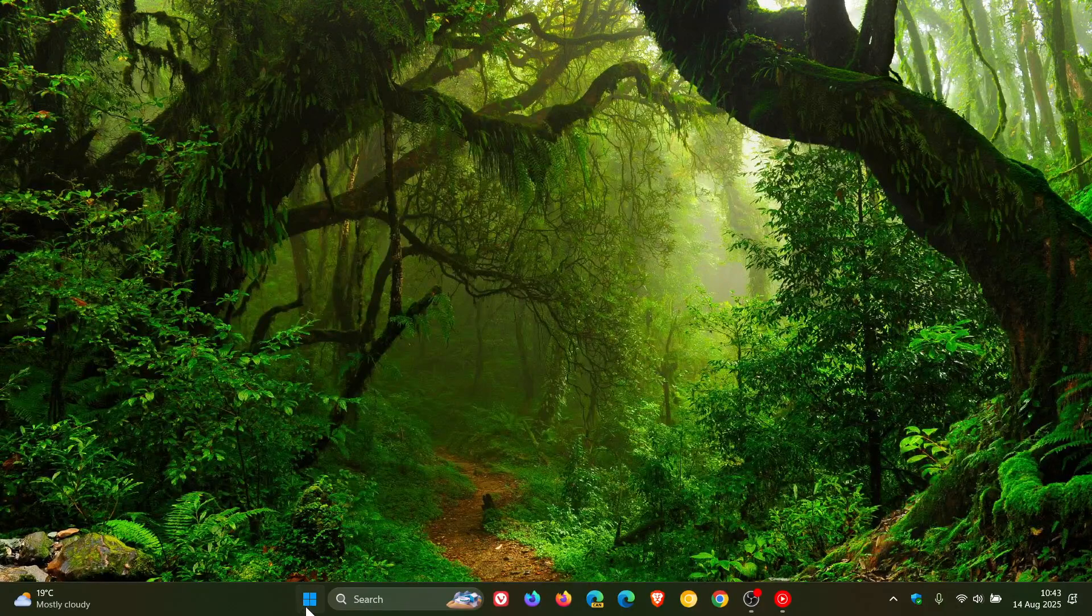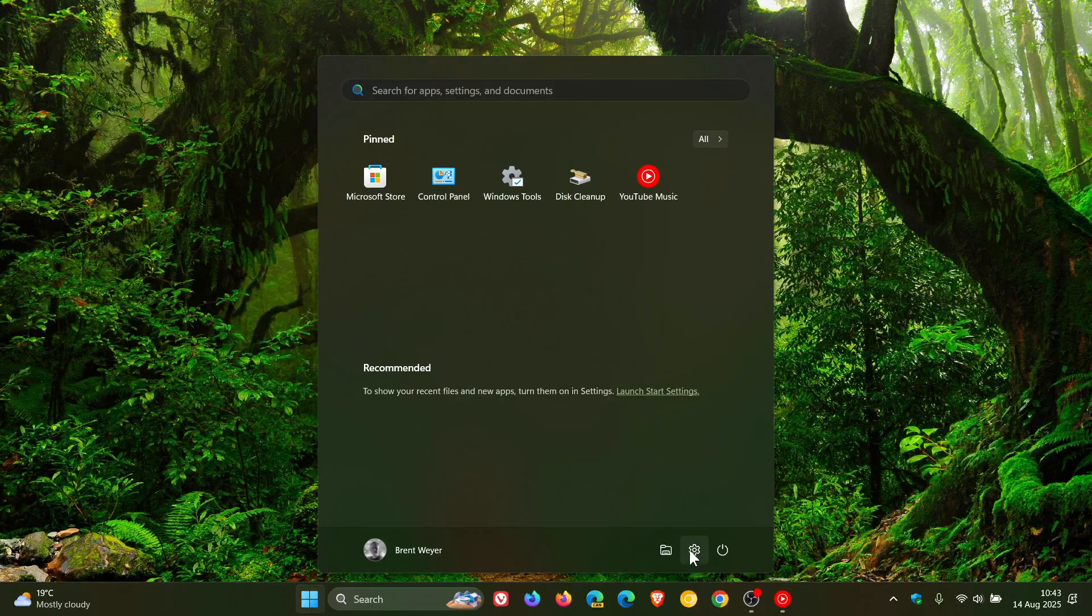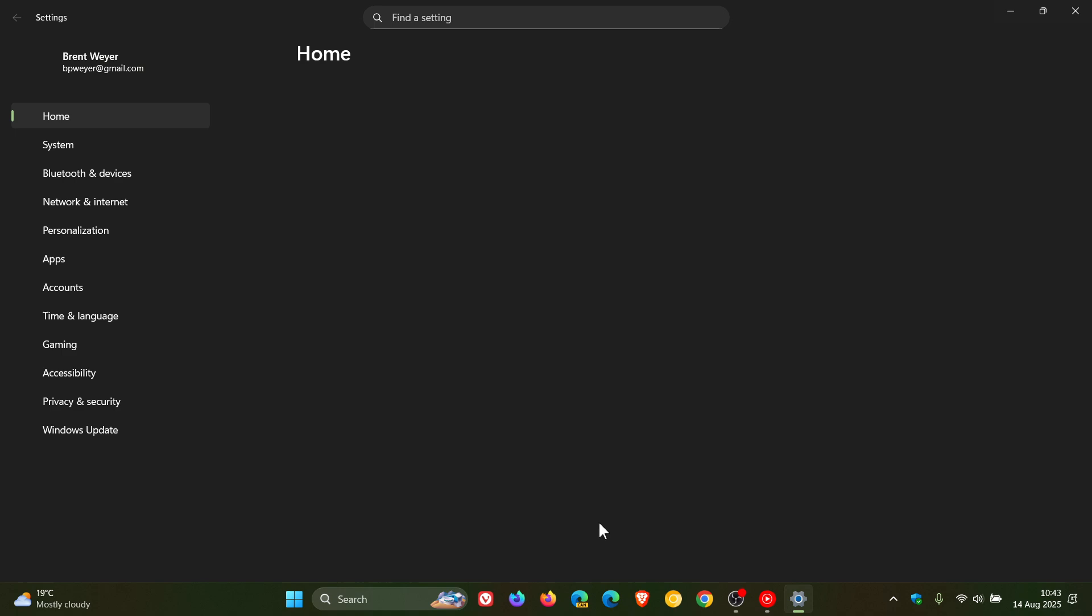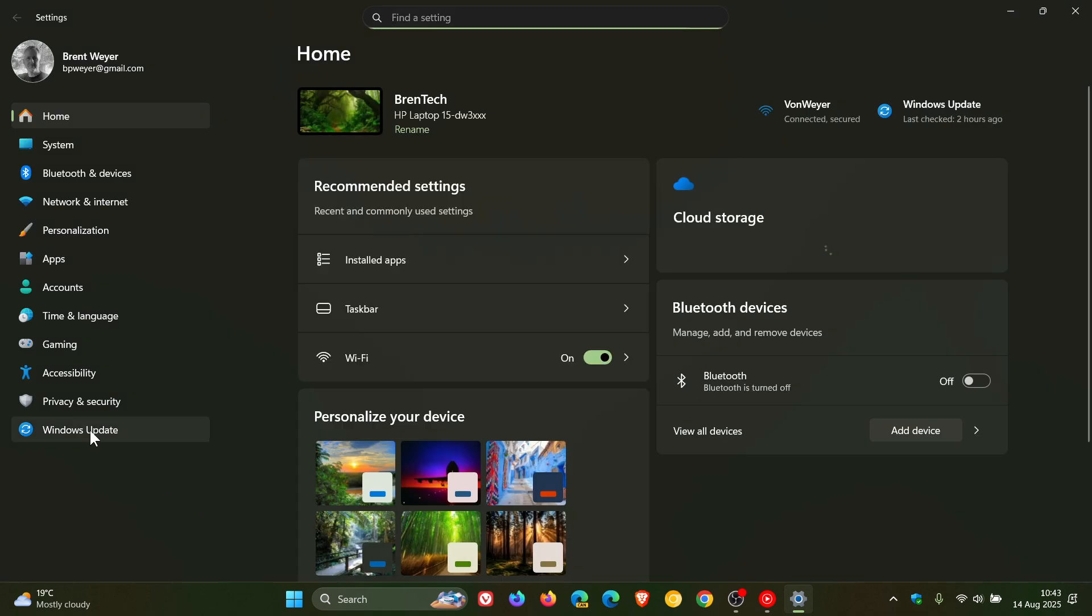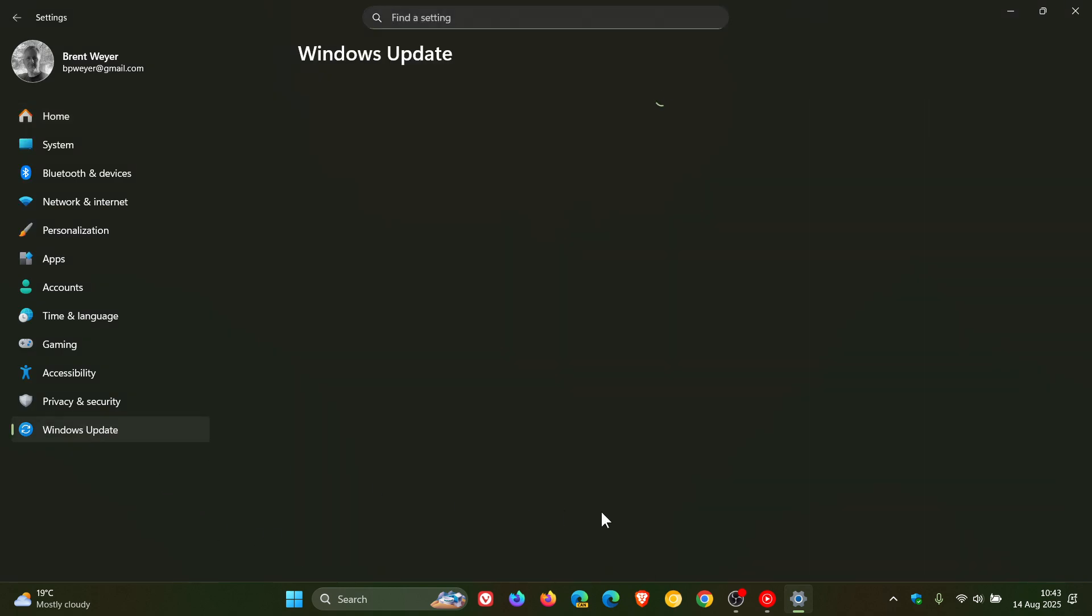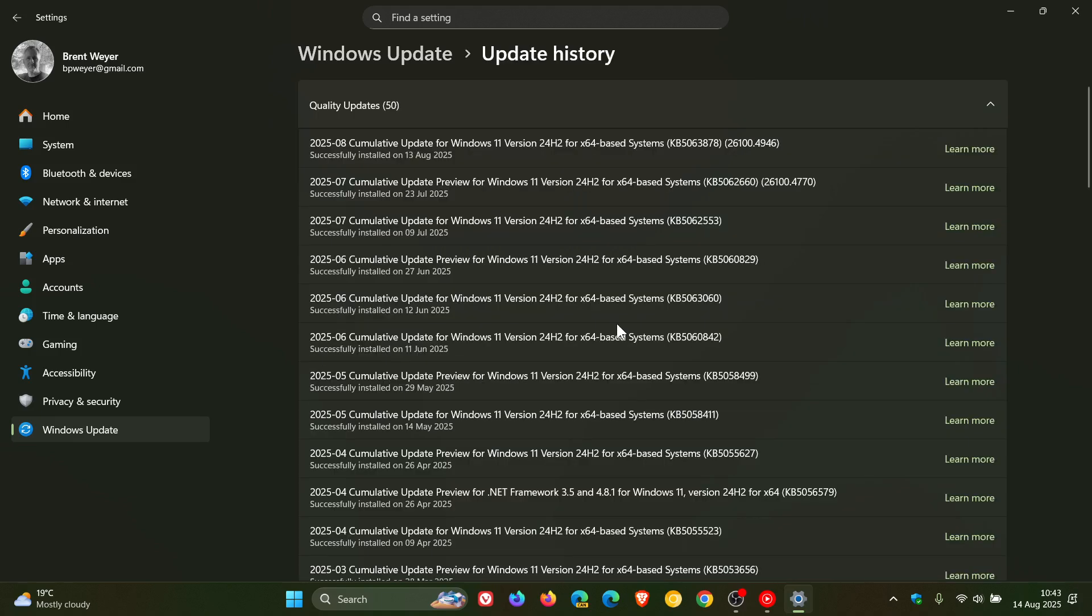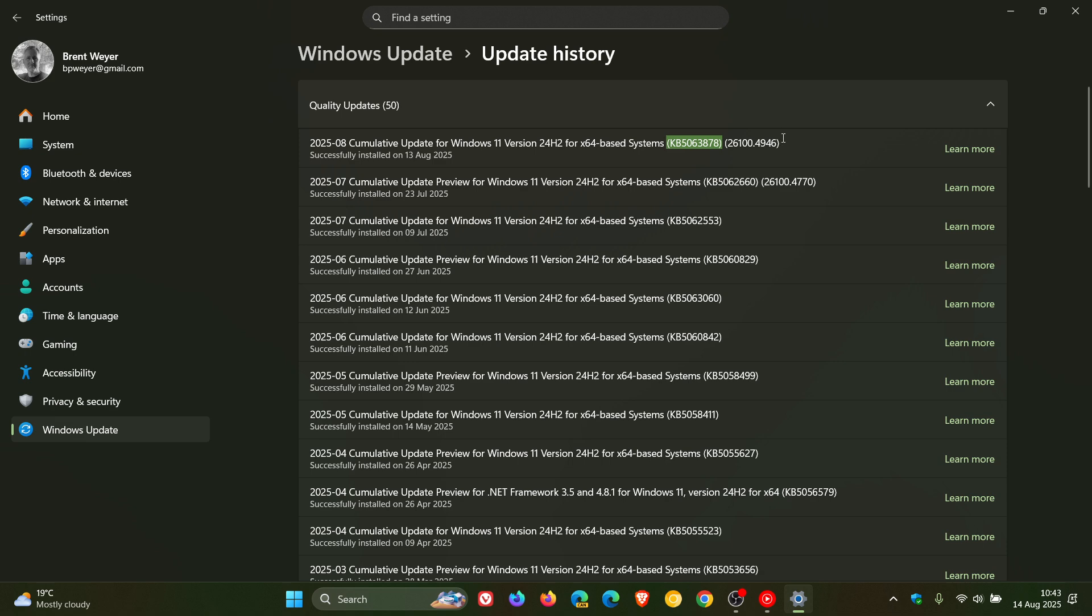Hi, BrainTech here, where tech is made simple. Yesterday, as I posted, Microsoft rolled out the latest Patch Tuesday update for Windows 11 24H2, which is KB5063878. I'll leave the video for this update linked below and in the end screen if you'd like more info.